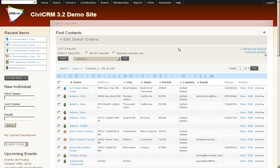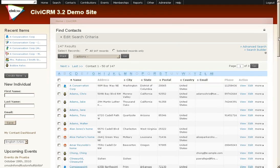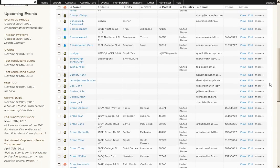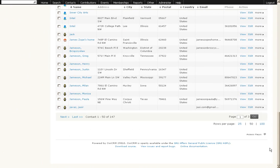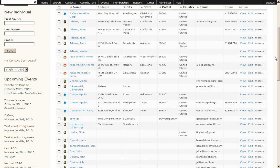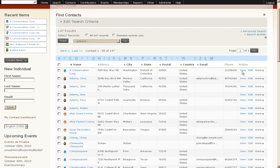Once all the data is collected, CiviCRM provides a secure back-end administrator interface for your internal staff so that you can see all of the people who have interacted with your organization, learn about them and see what they have done.